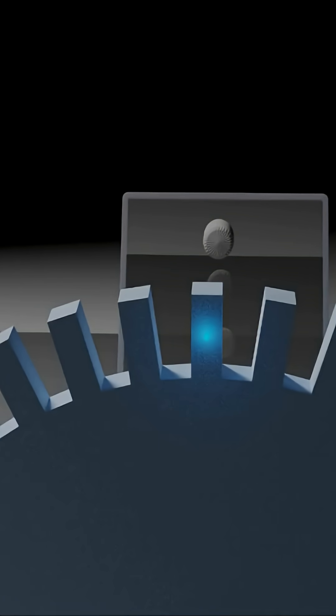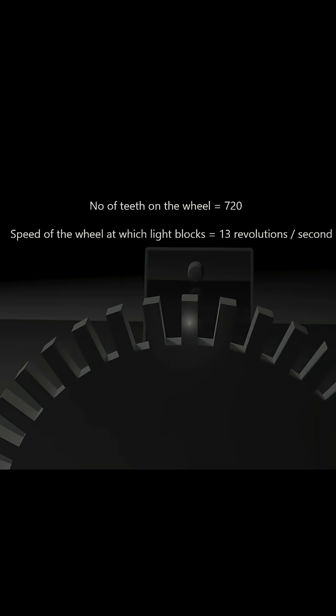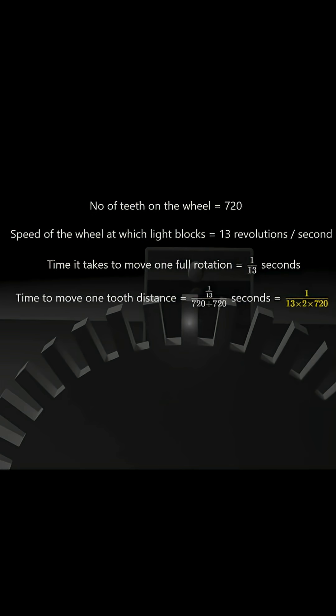Let's do the math. Suppose the wheel has 720 teeth and it rotates 13 times per second. This means it takes 1/13 of a second to complete one rotation. The time for the wheel to move one tooth's width is the time for one rotation divided by 1440: 720 teeth plus 720 gaps.